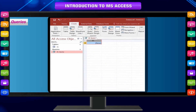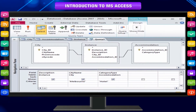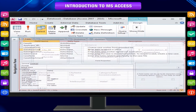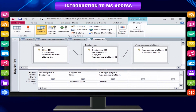Queries are the most important objects in a database and can perform many different functions. Their most common function is to retrieve specific data from the tables. The data you want to see is usually spread across several tables, and queries allow you to view it in a single data sheet. Since you usually don't want to see all the records at once, queries let you add criteria to filter the data down to just the records you want.